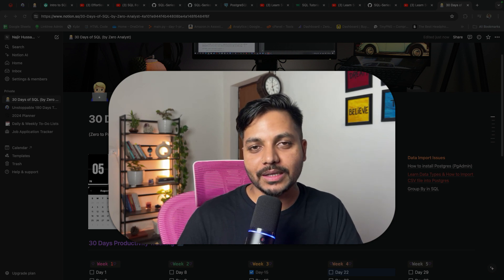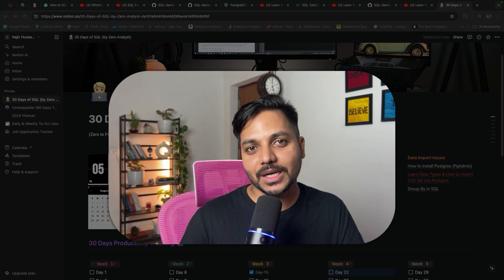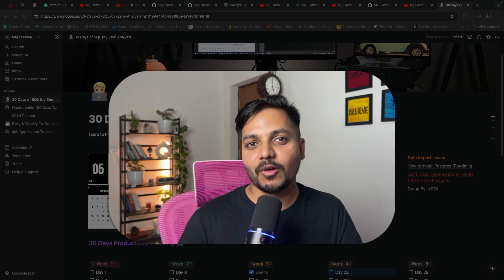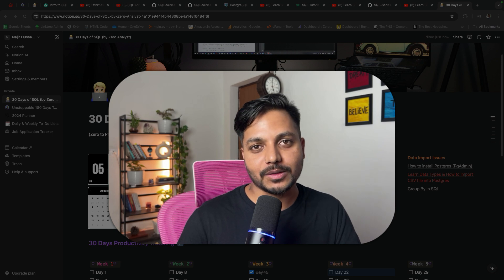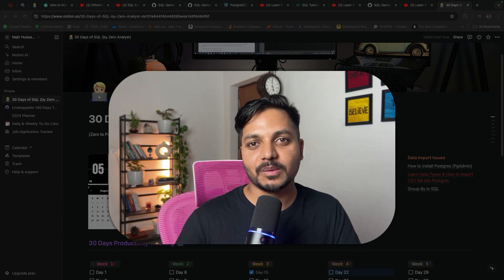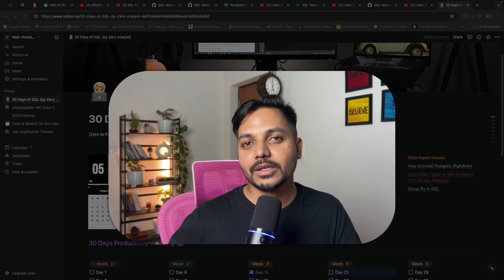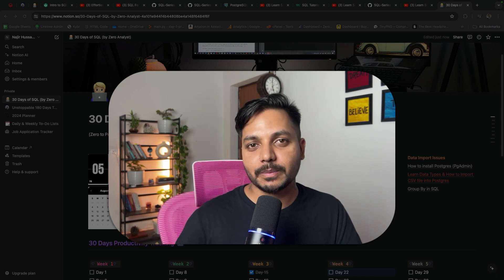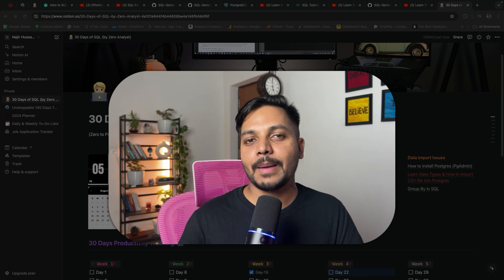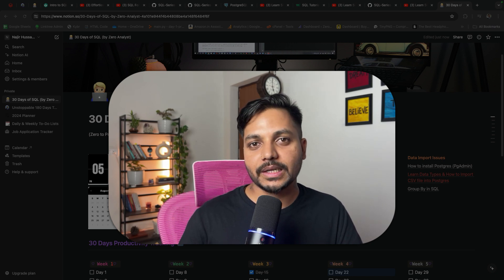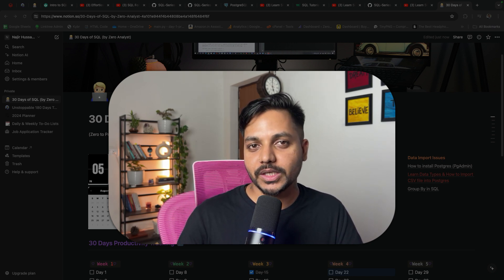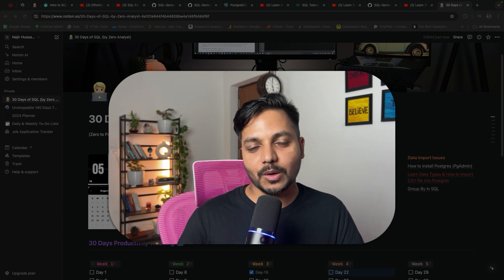Hi everyone, welcome back to my channel Zero Analyst. Thank you so much for subscribing and following me on Instagram. We are finally at 50,000 followers on Instagram and 8,000 plus on YouTube. To celebrate, I have created a completely free 30-day SQL roadmap where you can learn SQL from scratch by spending one to two hours each day, with free learning resources, practice, four projects, datasets, and multiple questions.